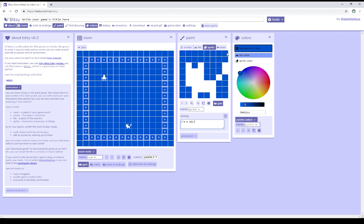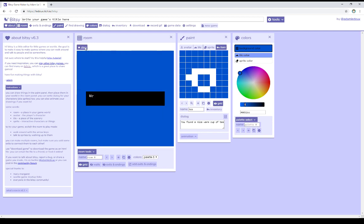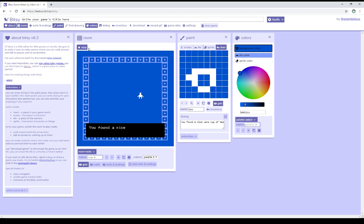So the default dialogue here for this sprite is I'm a cat. It's the same with item. To change the dialogue for item, we select it. In this case, its name is tea, and we see you found a nice cup of tea. So let's place this item in a room, and then play. As we move through, we intersect with that item, and we see its dialogue, and then it disappears.